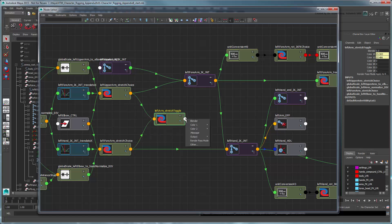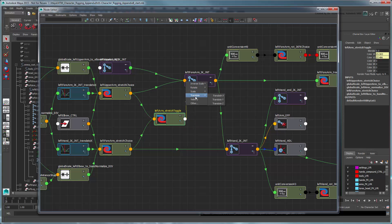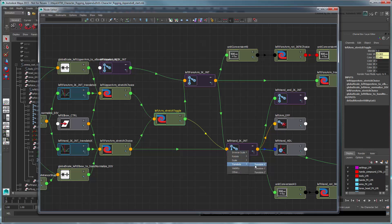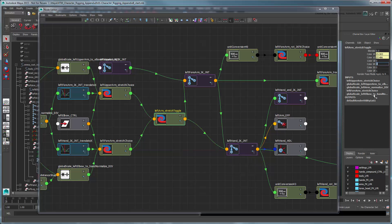Then connect the OutputR and OutputG attributes to the forearm and hand joints' respective TranslateX values. In the Channel box, set Color2R and Color2G to the default lengths of the upper arm and forearm respectively.